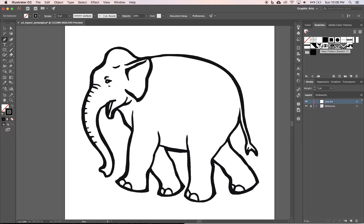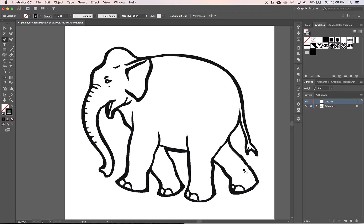So typically when you pen tool it'd be a little bit different if you're doing an illustration with colors versus what we're going to do with patterns. So what I mean by that is like this leg should be one shape and then these toes.